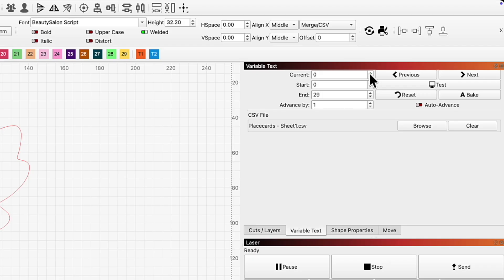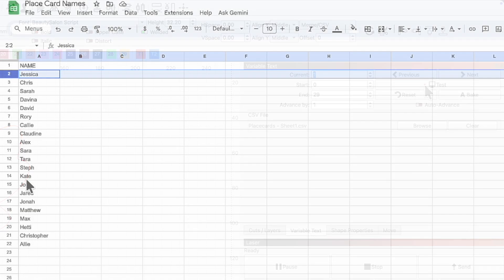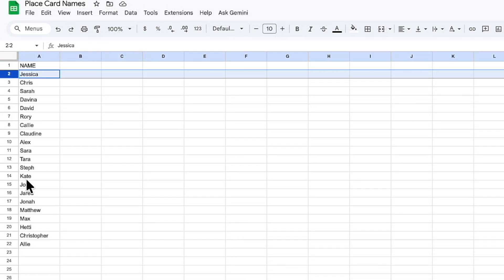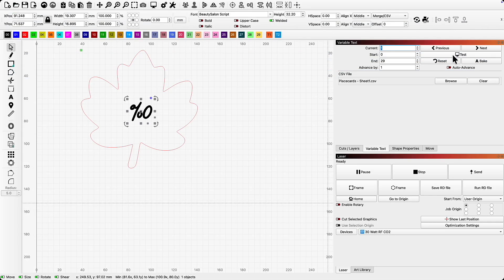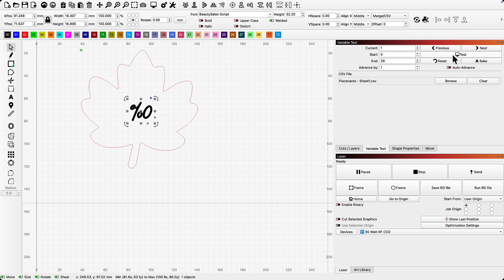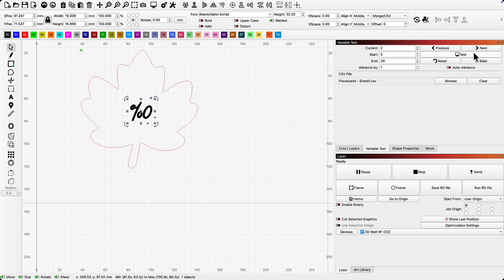Now, this is where the magic happens. In the Variable Text box, I'll change the current number to 1. Just like Lightburn counts the columns from 0, it does the same for rows as well. Our row 0 was "name," so our first name is in row 1. Now I can press the Test button, and I'll see that the %0 changes to the first name in our list — just like magic.